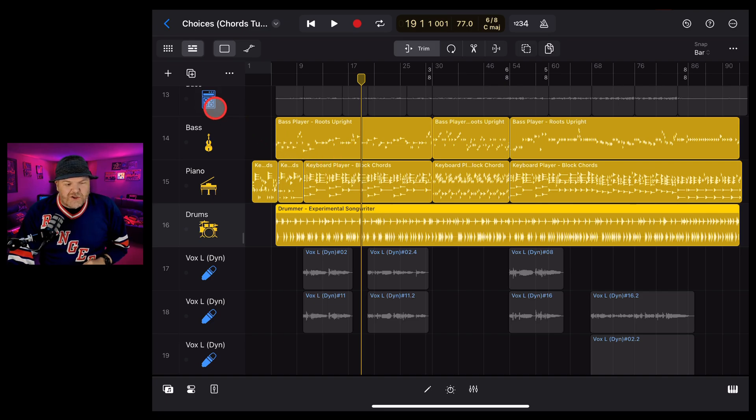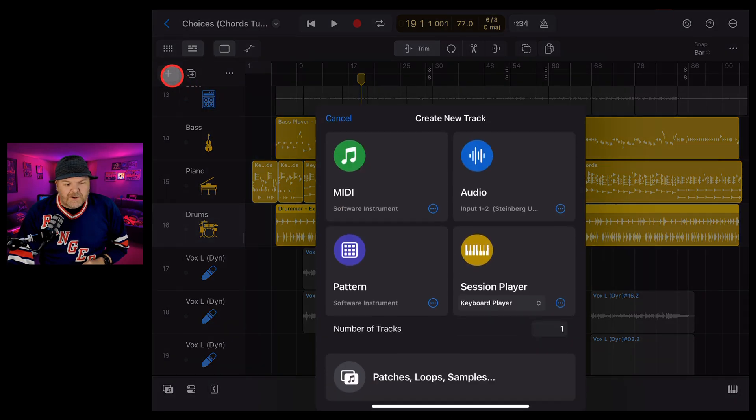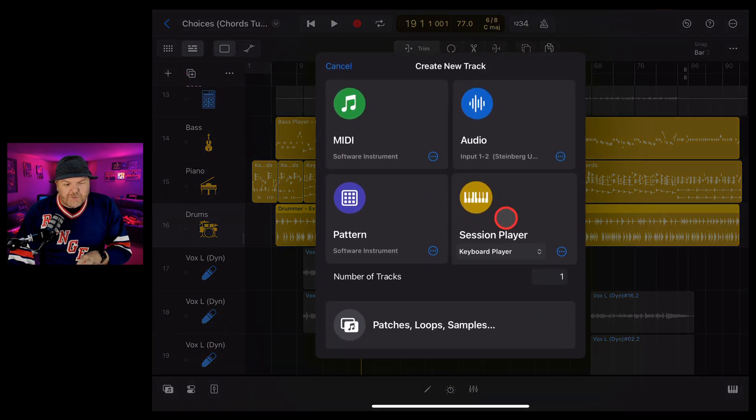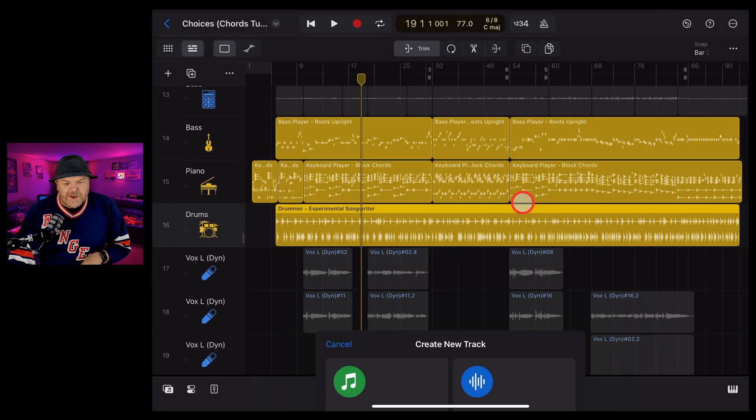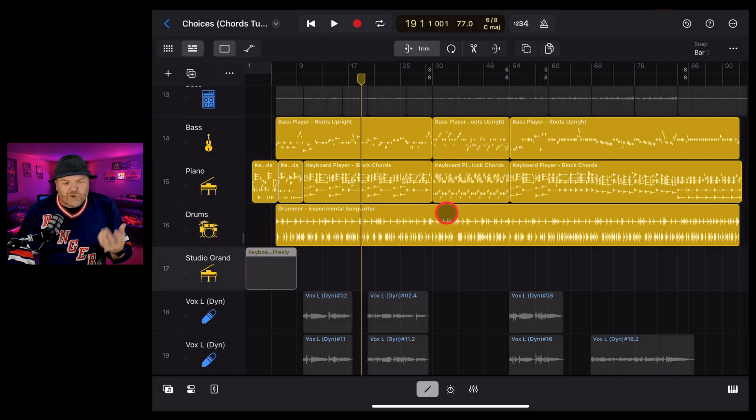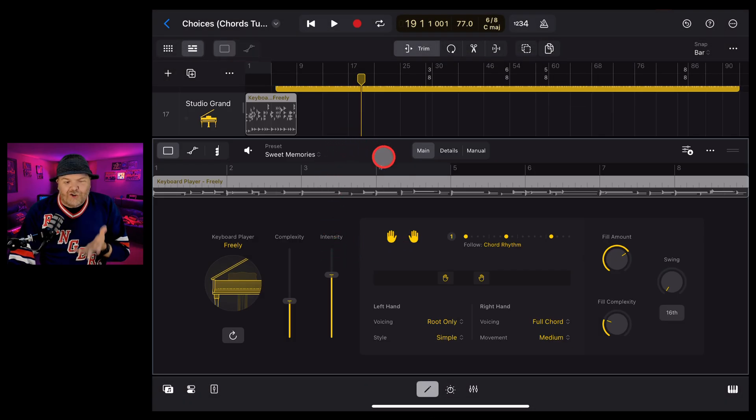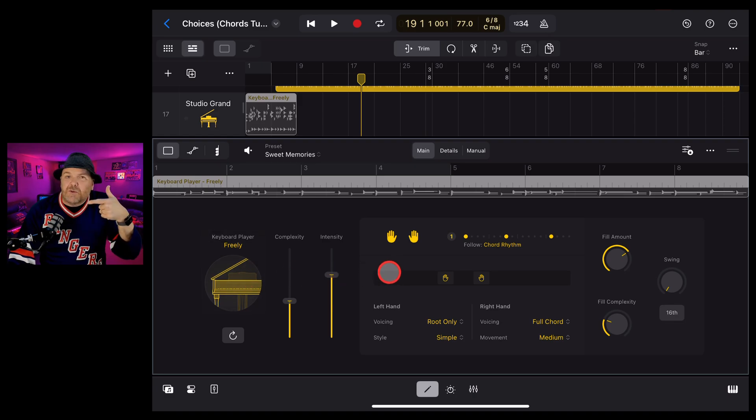Now what we need to do is tap in the top left here on the plus button, go to session player, make sure the keyboard player is selected and then tap on that one. It will create a brand new track and drop us here into the piano keyboard player.